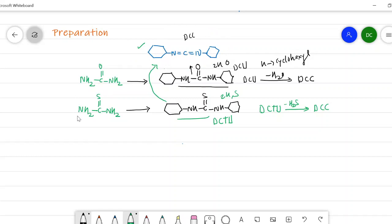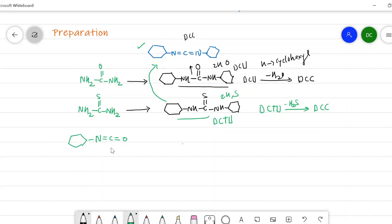In the third method, instead of using urea or thiourea, we use cyclohexyl isocyanate (N=C=O attached to a cyclohexyl ring). We will start with the first method — dehydration of diacyclohexyl urea.